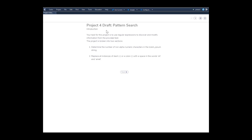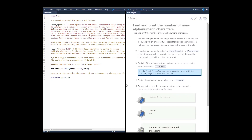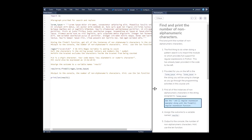Welcome to the project for Draft Pattern Search. Your task for this project is to use regular expressions to discover and modify information from the provided text. The project is broken into two sections: determine the number of non-alphanumeric characters in the lorem_ipsum string, and replace all instances of a dash or a colon with a space in the words 'sit' and 'omet'. I've already completed it, so let me delete everything and retype it to show you.